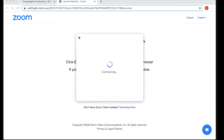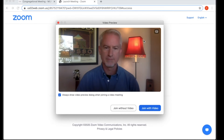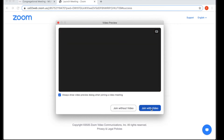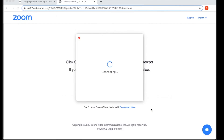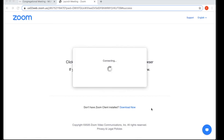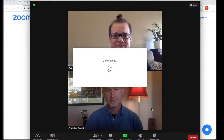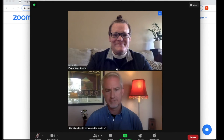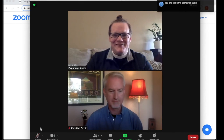Once you've connected to the meeting, you'll need to select 'Join with video.' You'll then be placed into a waiting room until the host lets you in. When the host lets you in, you'll need to select 'Join using computer audio,' and then that's a good time to edit your screen name if necessary. Please make sure that your audio is muted until you're asked to unmute.